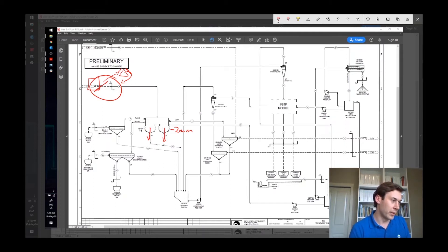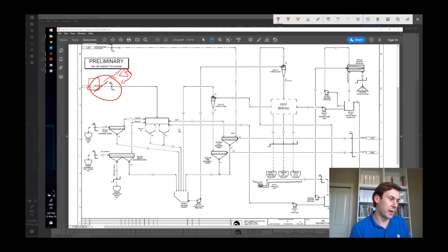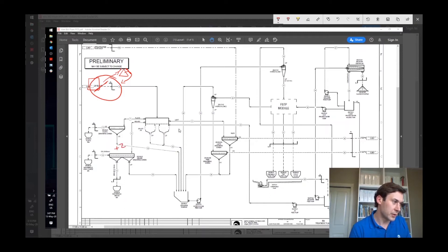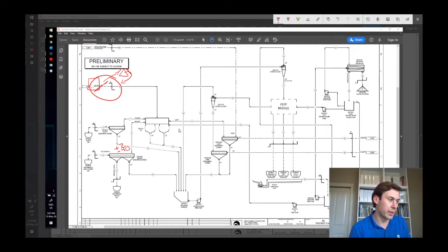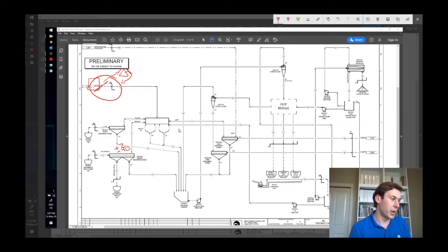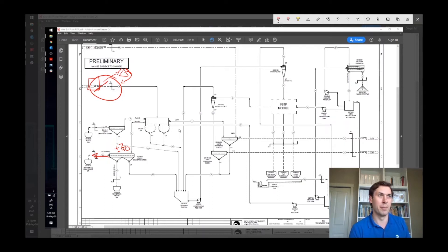So what we have in the heavy non-ferrous is the plus two minus basically 40. And we can kind of do whatever with this. So this can be a product if somebody wants it. Generally, what will happen here is this will go over, this will report to eddy current separation for removal of aluminum, perhaps stainless.